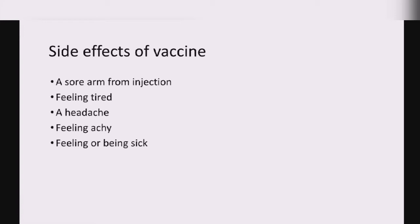After getting the vaccine injection, the next major problem faced is the side effects. Most of the time these side effects are very mild, and they don't cause any serious problem. Like all other medicines, coronavirus vaccines can also cause a little bit of side effects, but it is not necessary that everyone will get them. Most of these side effects are mild and would not last longer than a week.